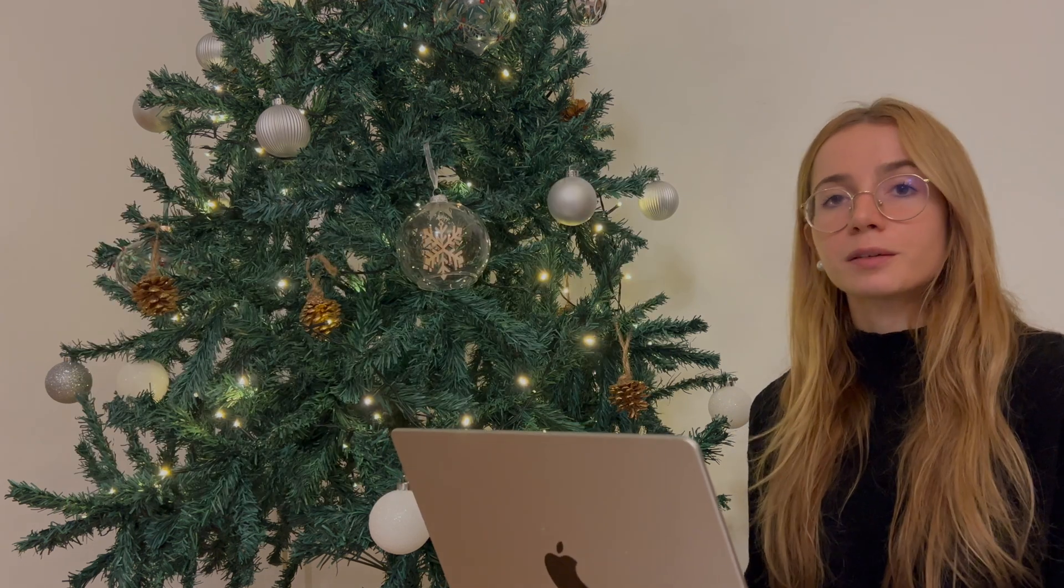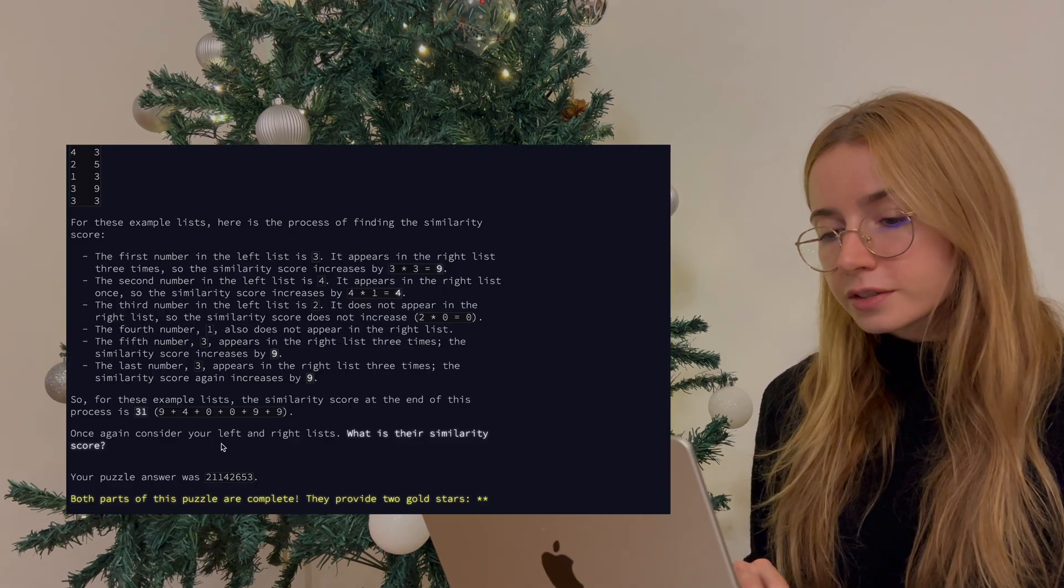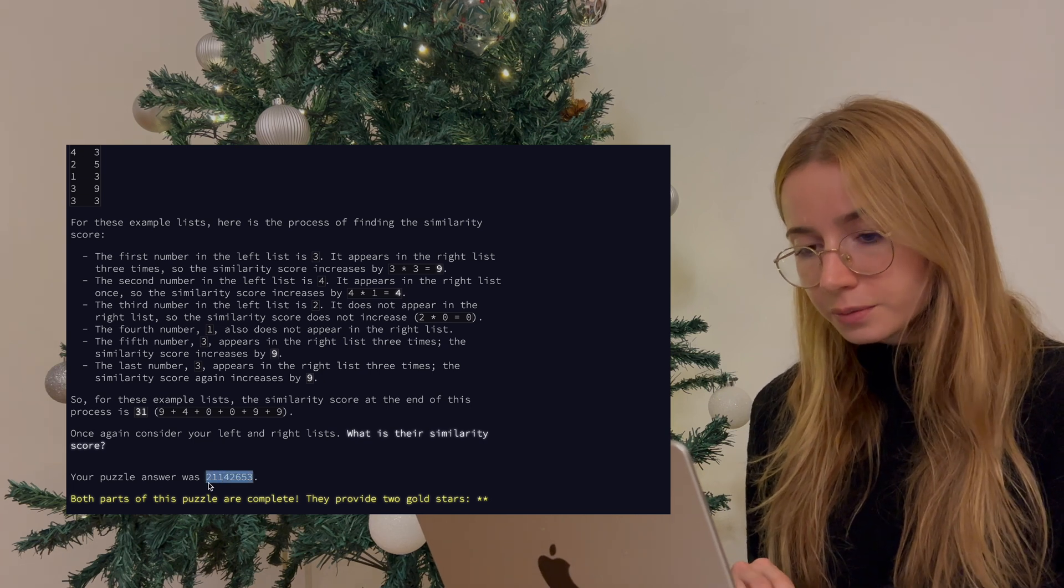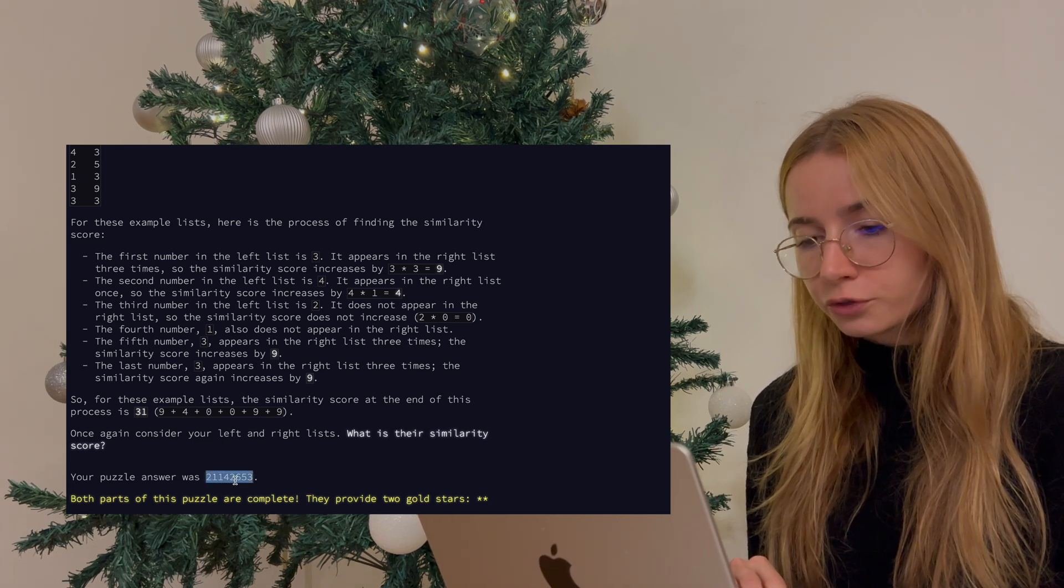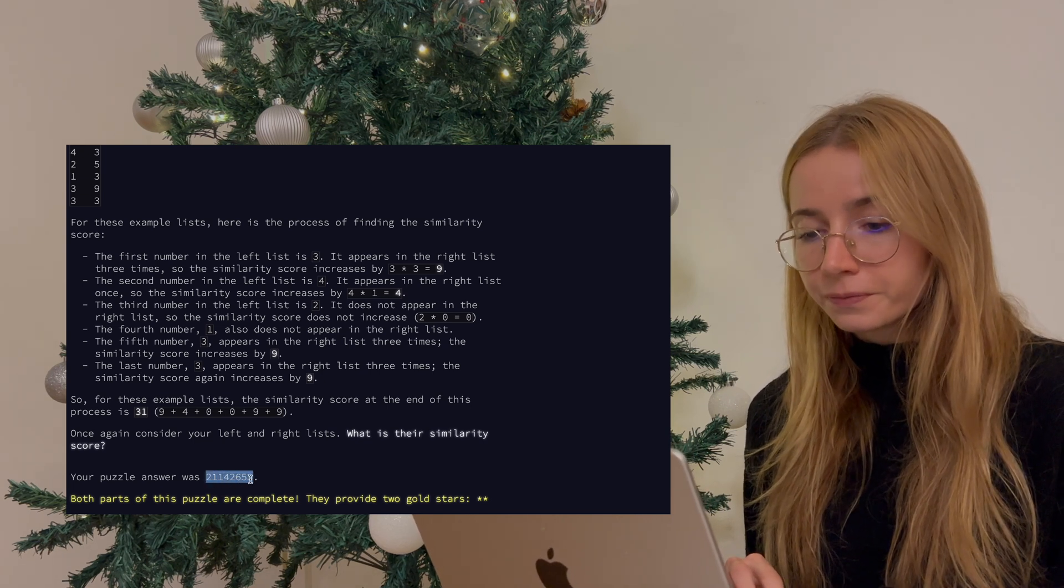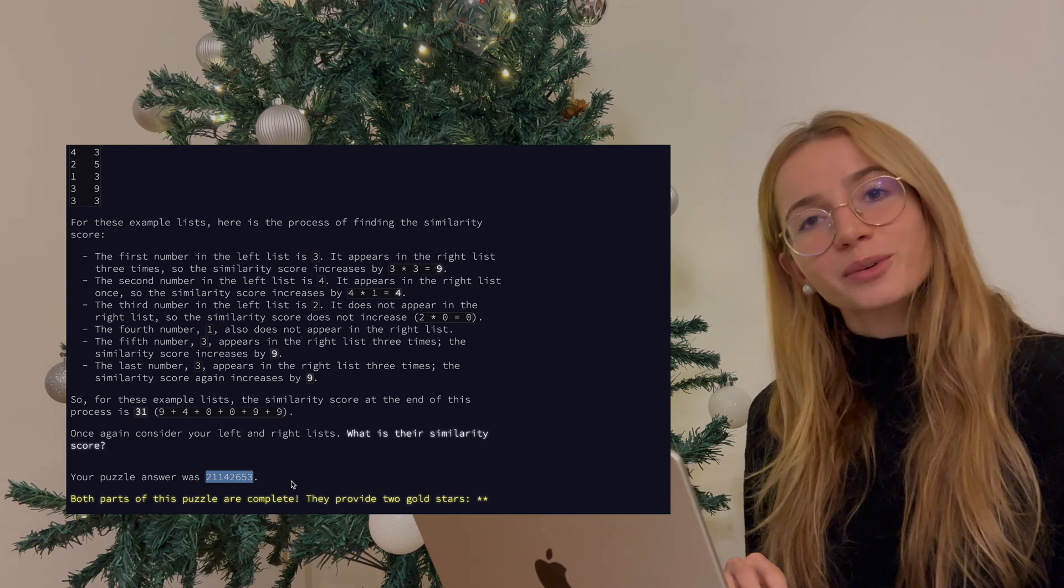This is how I solved the second part of the problem. And the total sum which I obtained was 21142653, and it was also correct.